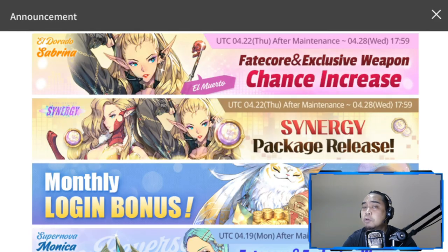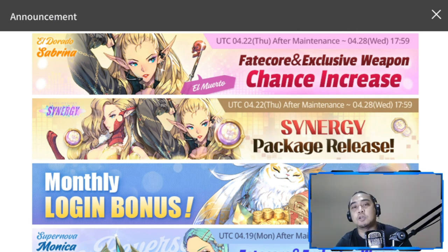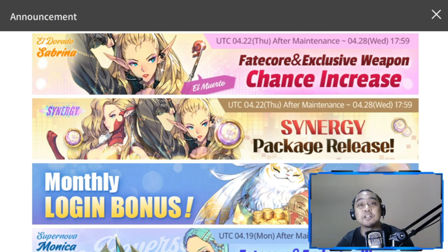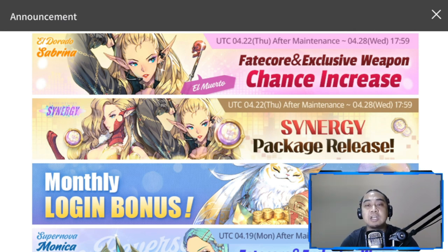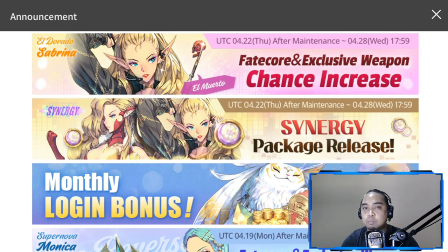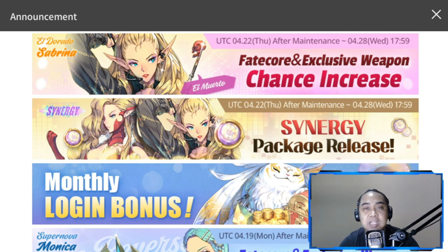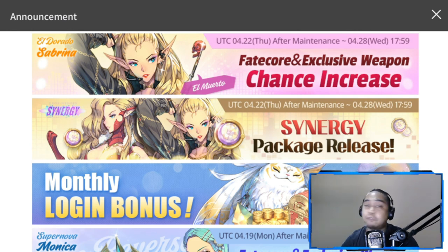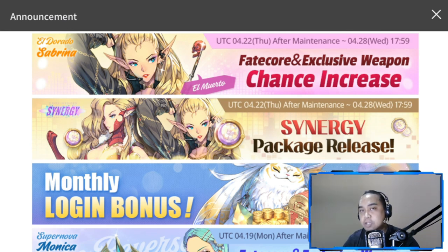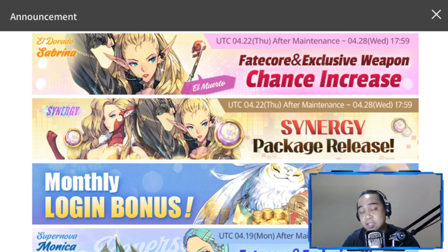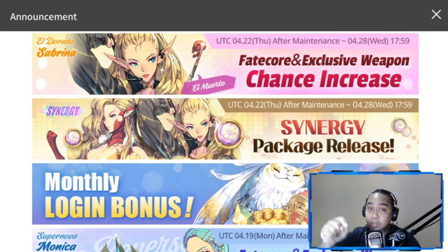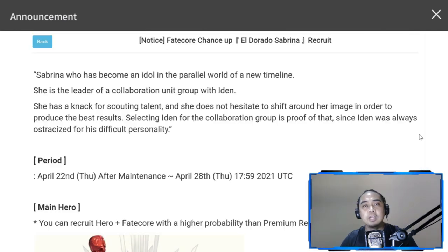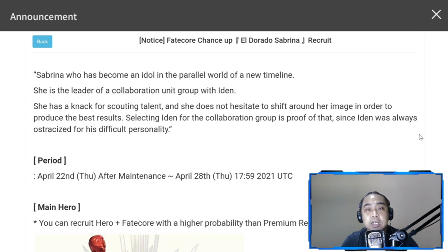Hey everyone, welcome back to another Exos Heroes episode. My wish actually came true and FC Sabrina will be out by tomorrow. We'll be discussing what her fate core gives us and other details. But before that, if you want updated Exos Heroes content, please hit the subscribe button down below.